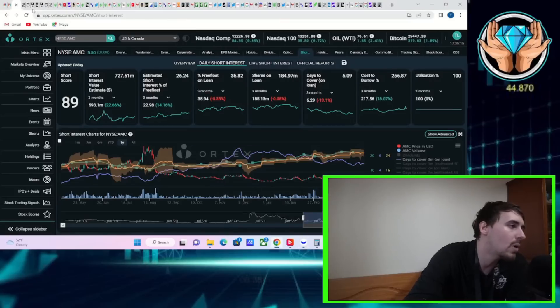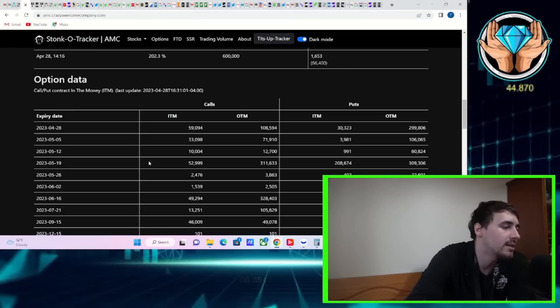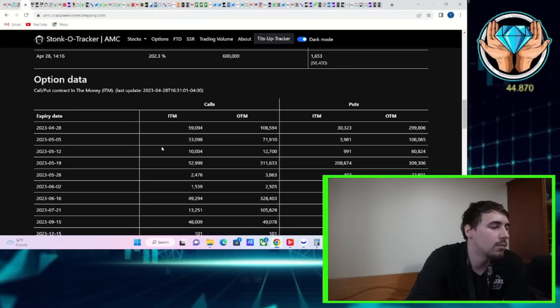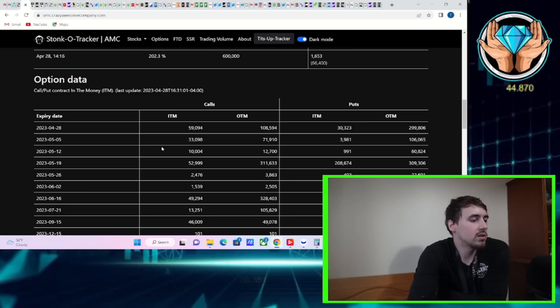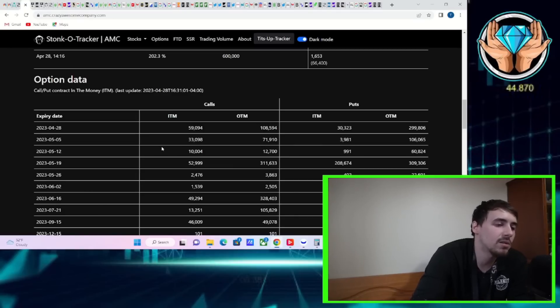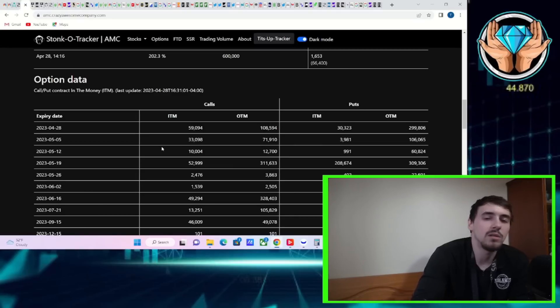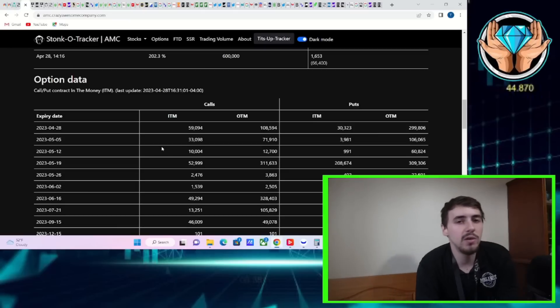Before we wrap up this video, give you guys a brief overview of the option activity as well for this Friday. So May 5th, that expiration, you got 33,000 calls in the money, 72,000 calls out of the money, 4,000 puts in the money, and 106,000 puts that are also out of the money.